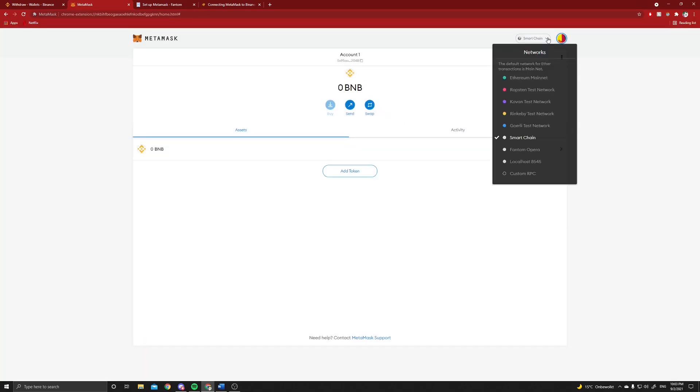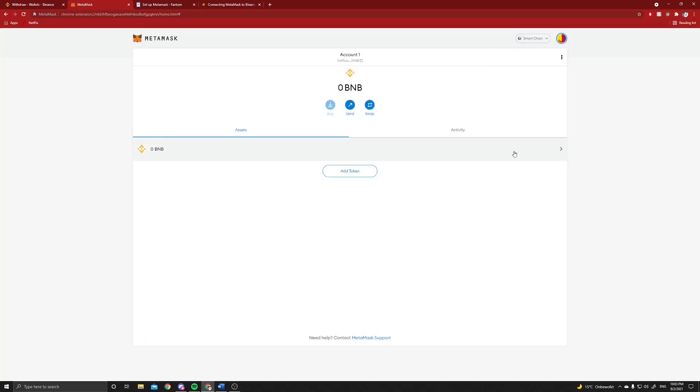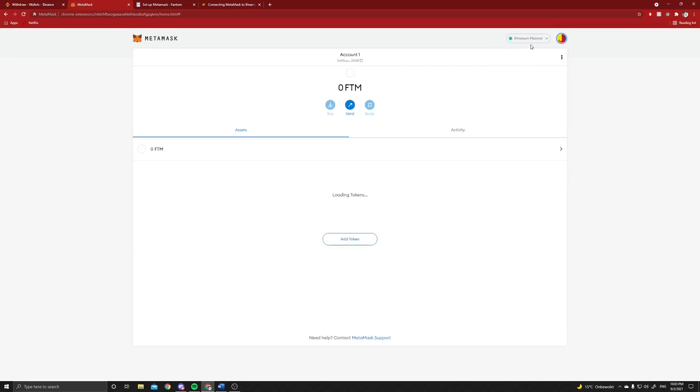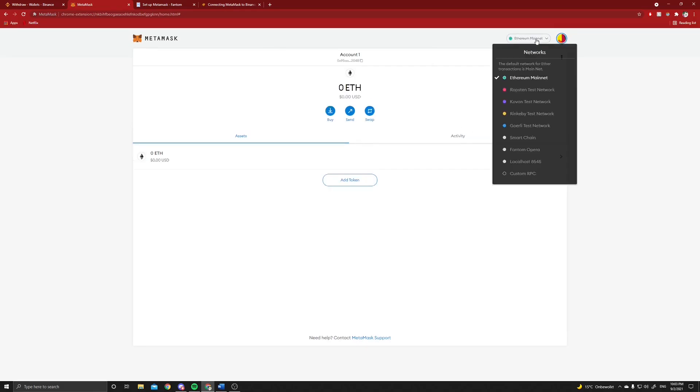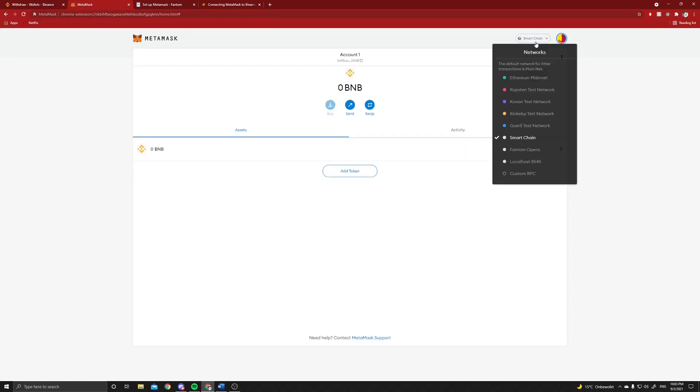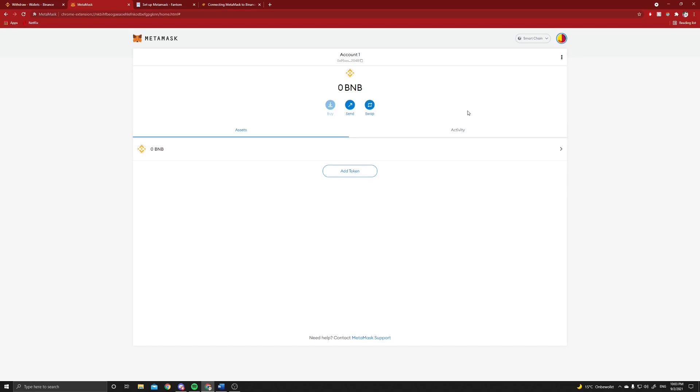And here we go, we can save this and we can now see that we are on the Binance Smart Chain network. That's great because we can swap between certain networks - the Ethereum network, the Smart Chain network, and the Fantom network. But we will only need the Binance Smart Chain network and the Fantom network.